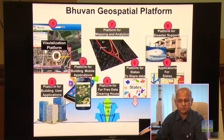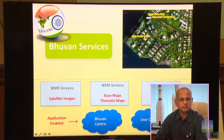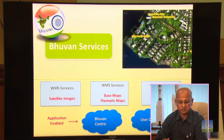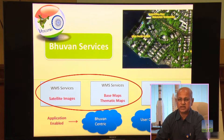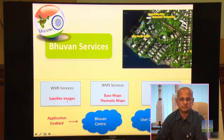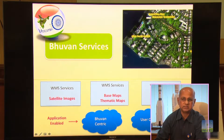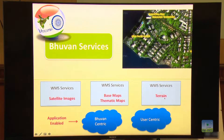If you look at the technicalities of Bhuvan services, not only can it be used as a non-plug-in service, you can use it as a plug-in service also. We have web map services — we call it WMS services — which is quite popular in the world. We have used it very significantly both in terms of images rendering as well as map rendering, and both these services from the maps and images go through the WMS to large numbers of people. In addition to that, we have terrain services also. All types of services that ISRO can give to the people through applications are made available from the WMS services, and it is particularly user-centric.